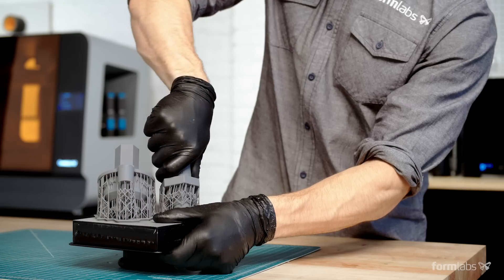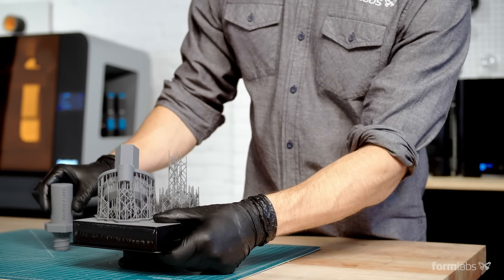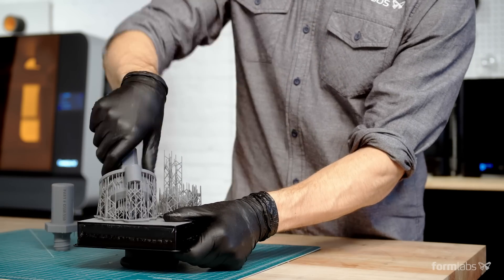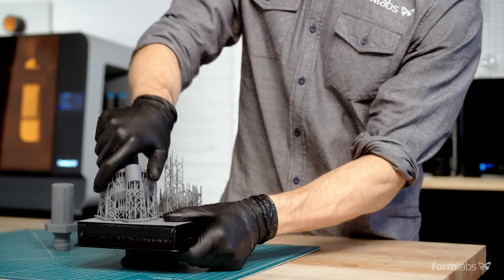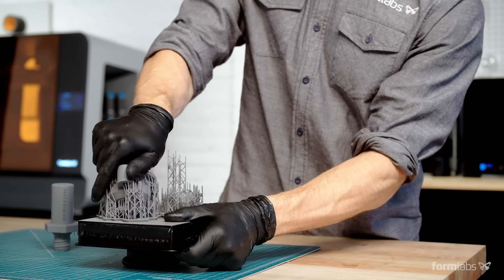Now we're really excited about it, especially the supports being able to pop off. That saves a lot of time for us as we spend a lot of time clipping things right now.